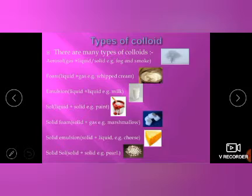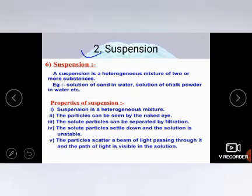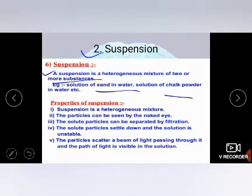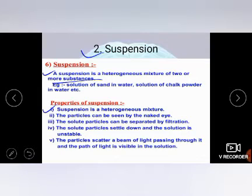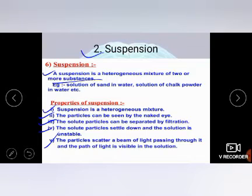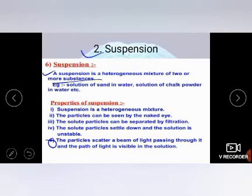The second type of heterogeneous mixture is suspension. What is the difference between suspension and colloid? A suspension is a heterogeneous mixture of two or more substances. Examples include sand in water and chalk powder in water. Properties of suspension: it is a heterogeneous mixture; the particles can be seen by the naked eye; the solute particles can be separated by filtration; the solute particles settle down; and the particles scatter a beam of light passing through it.